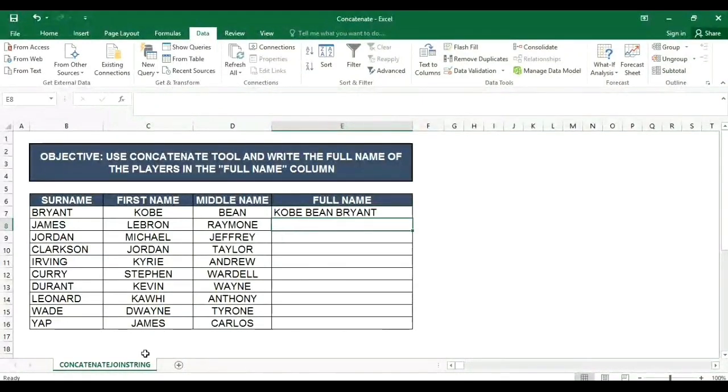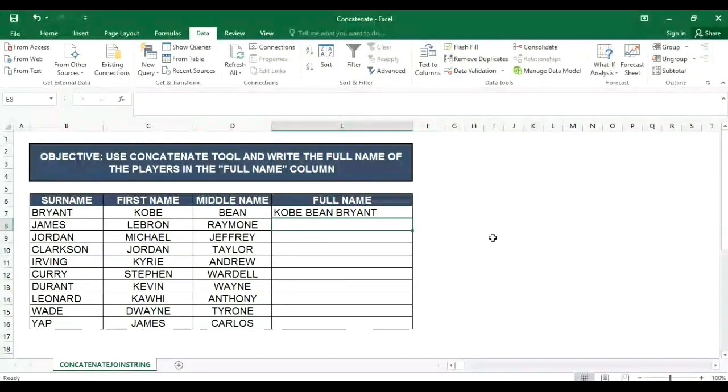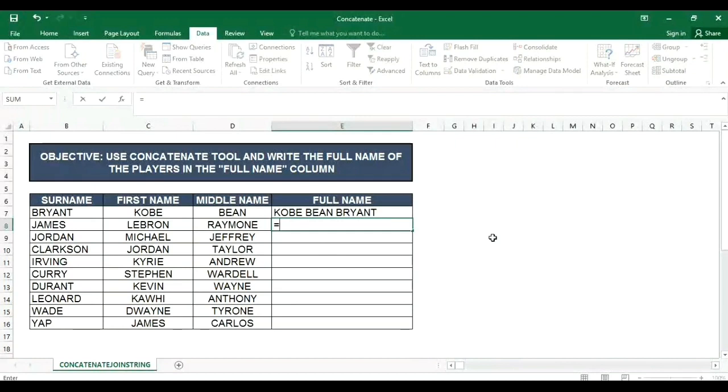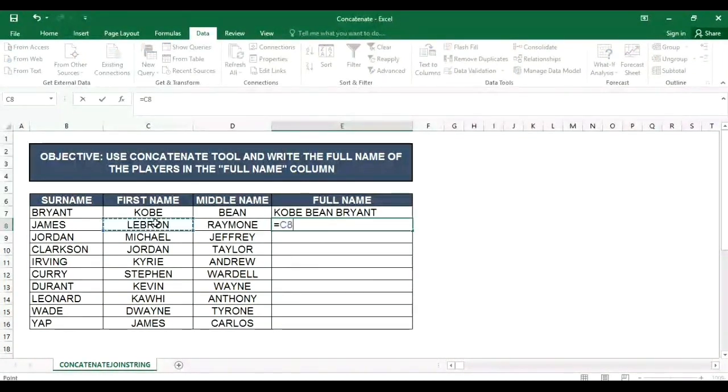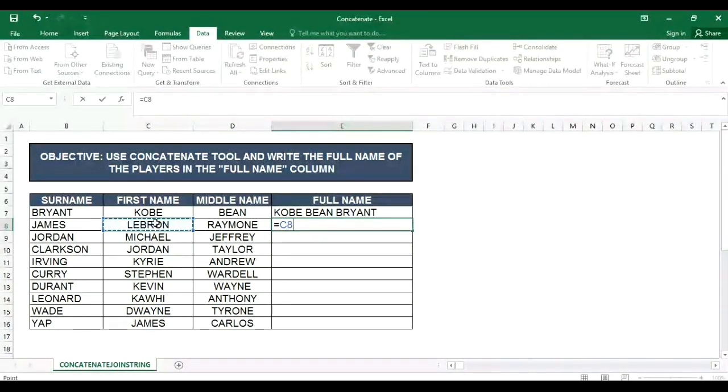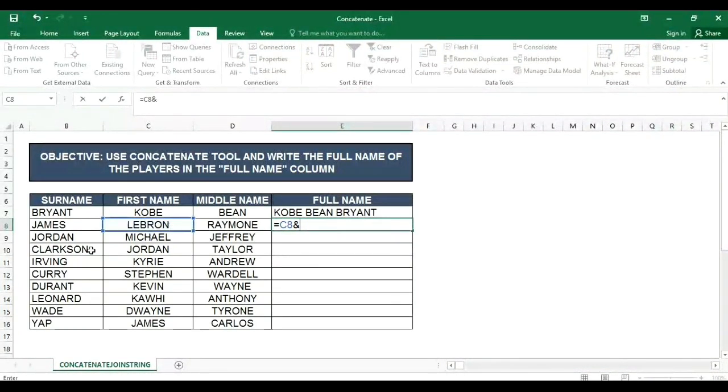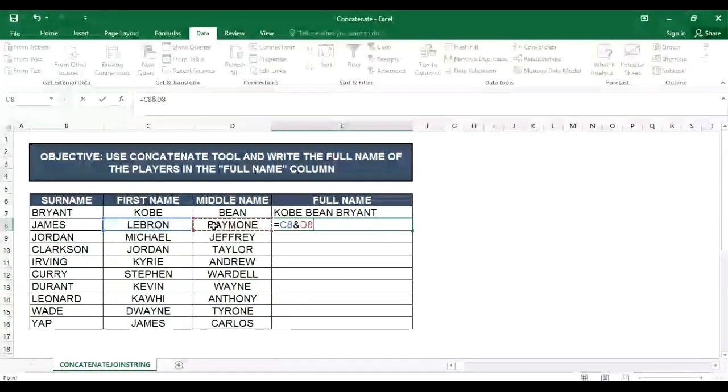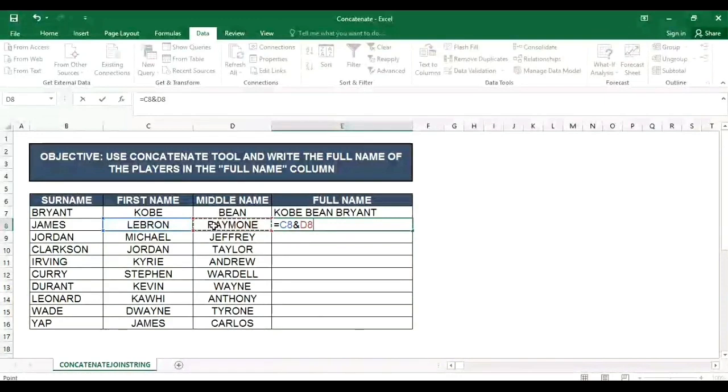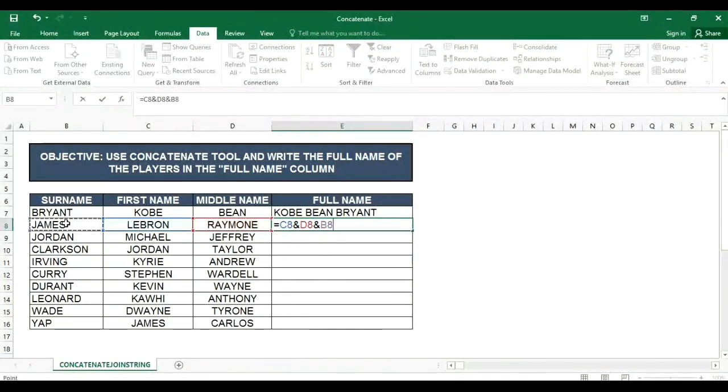Next, try naman natin yung joint string. So equals, yung first name then type natin yung joint string ampersand 7 and ampersand 7, then yung middle name ampersand 7 ulit then James.